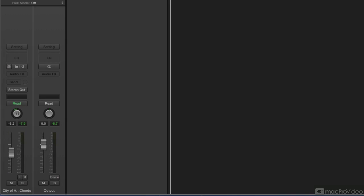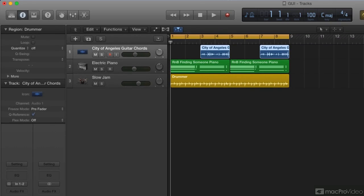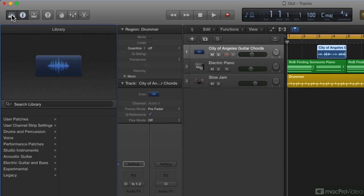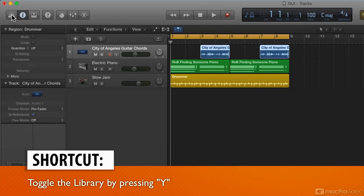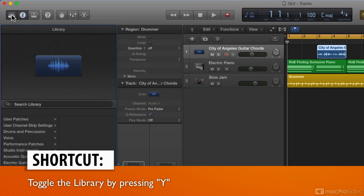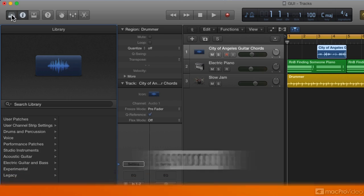The library can be accessed with this button or via the shortcut of Y. Y hides it and Y shows your library. The library allows you to audition patches and choose a patch for the selected track. When you choose a patch, those settings are applied to the currently selected track.